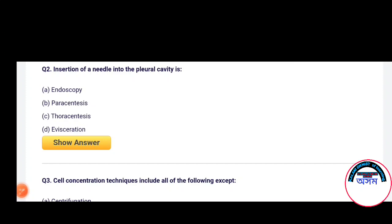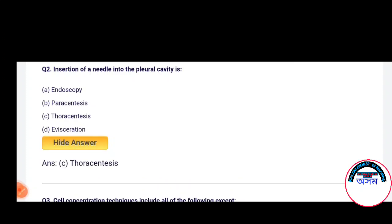Next question: Insertion of a needle into the pleural cavity is — Endoscopy, Paracentesis, Thoracentesis, or Aspiration. The correct answer is Option C — Thoracentesis.